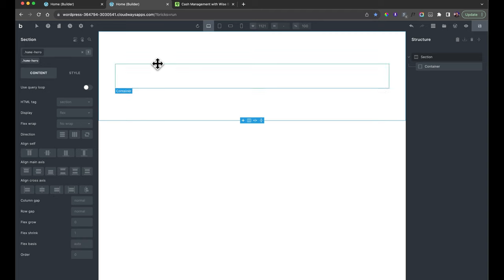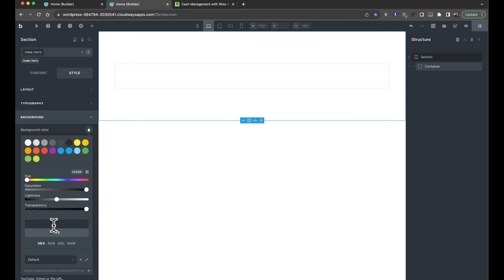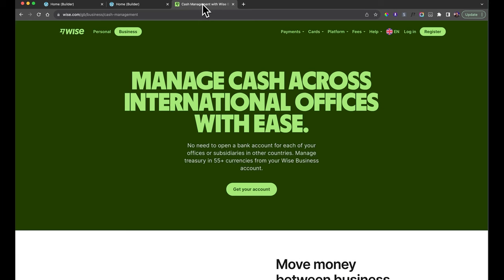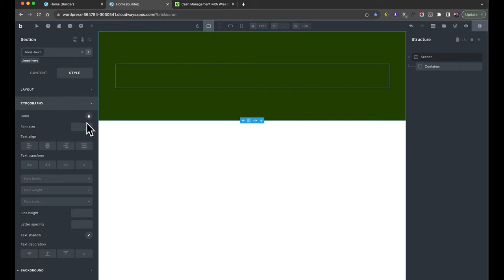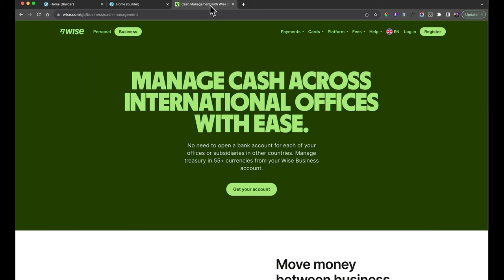If that makes no sense yet, don't worry — it will as we go through. With the section selected, go to the Style tab, then Background, select a background color and paste in the color. Now I'm also going to assign a color to all typography inside this section. I'll set it to white so that paragraph text inherits the coloring from the section itself. Anything dropped inside this section or container will come up as white.